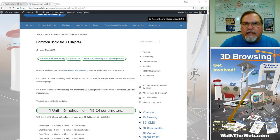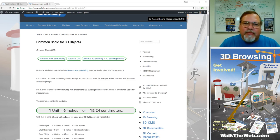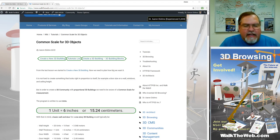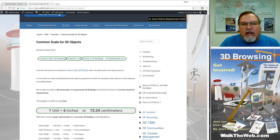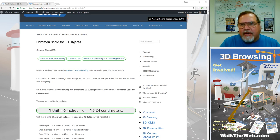Hello, my name is Dr. Aaron Dishnow, the inventor of Walk the Web 3D Browsing. And this next tutorial, I want to talk about a common scale for 3D objects.